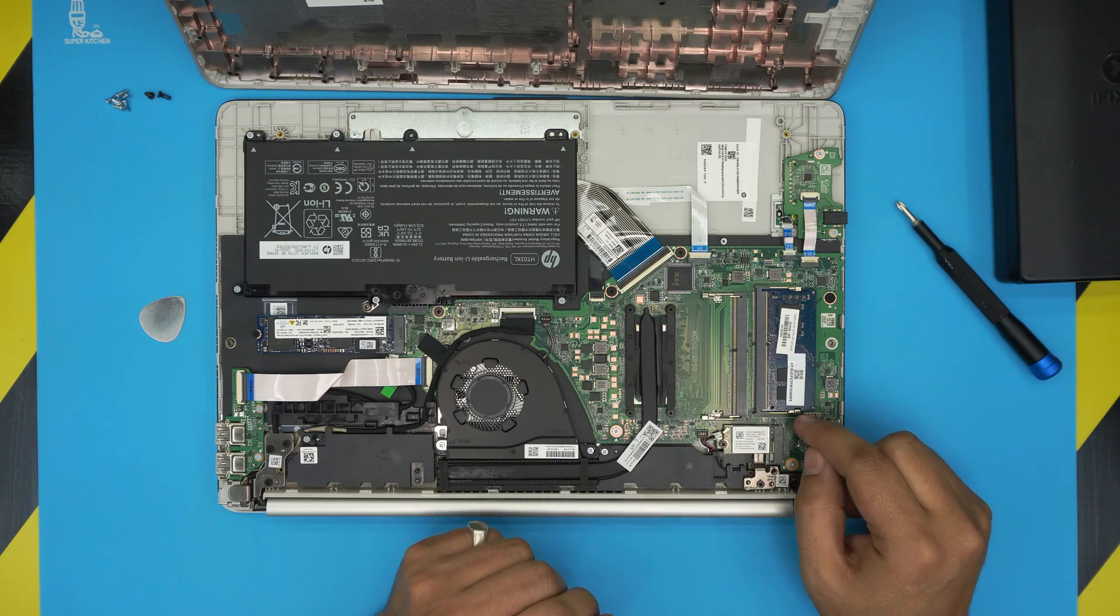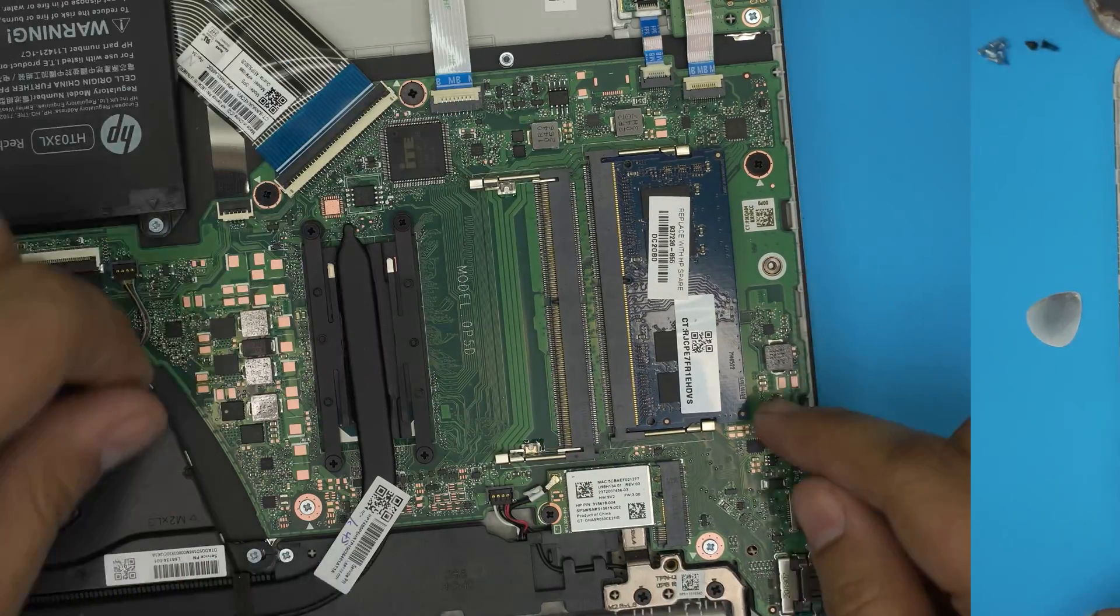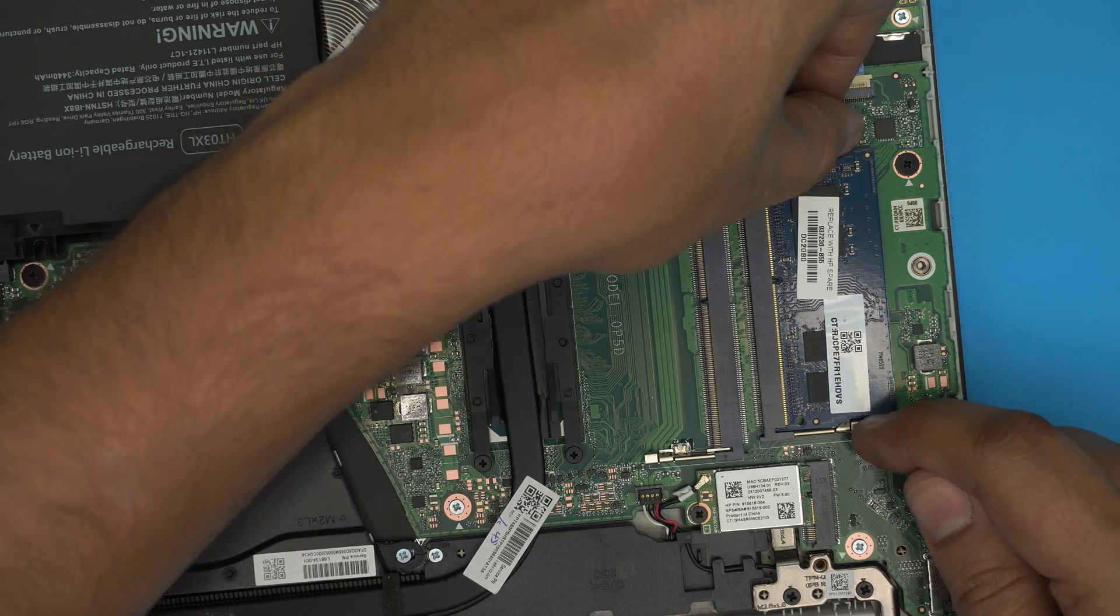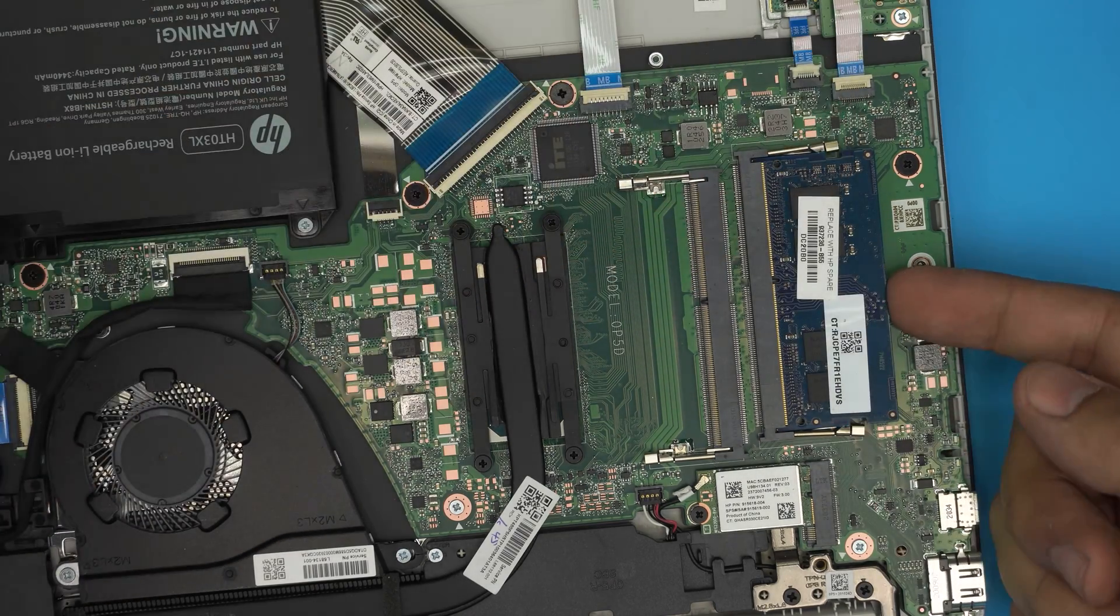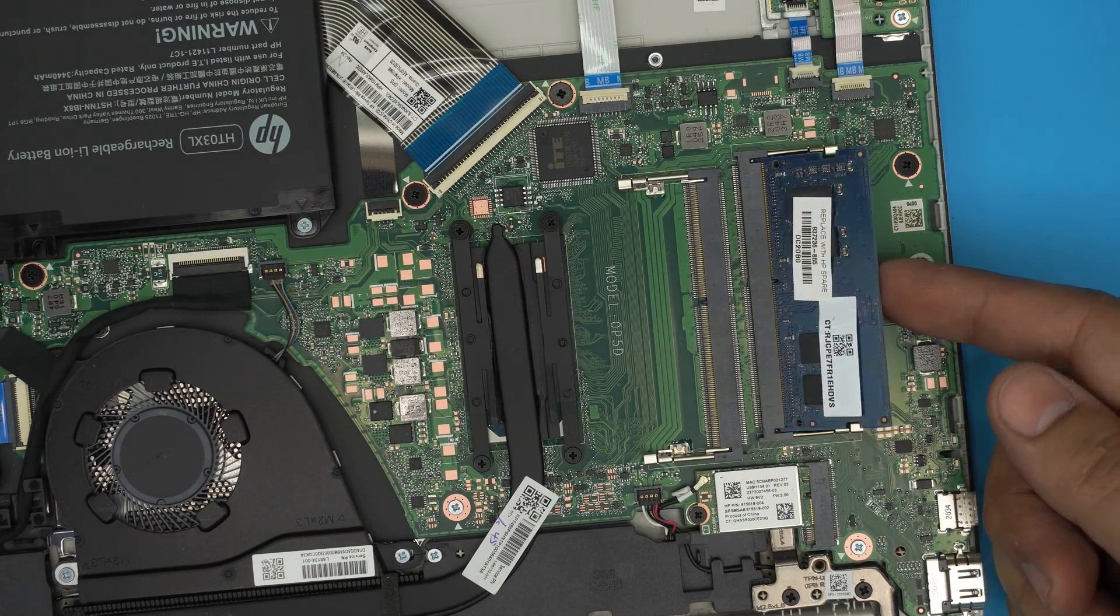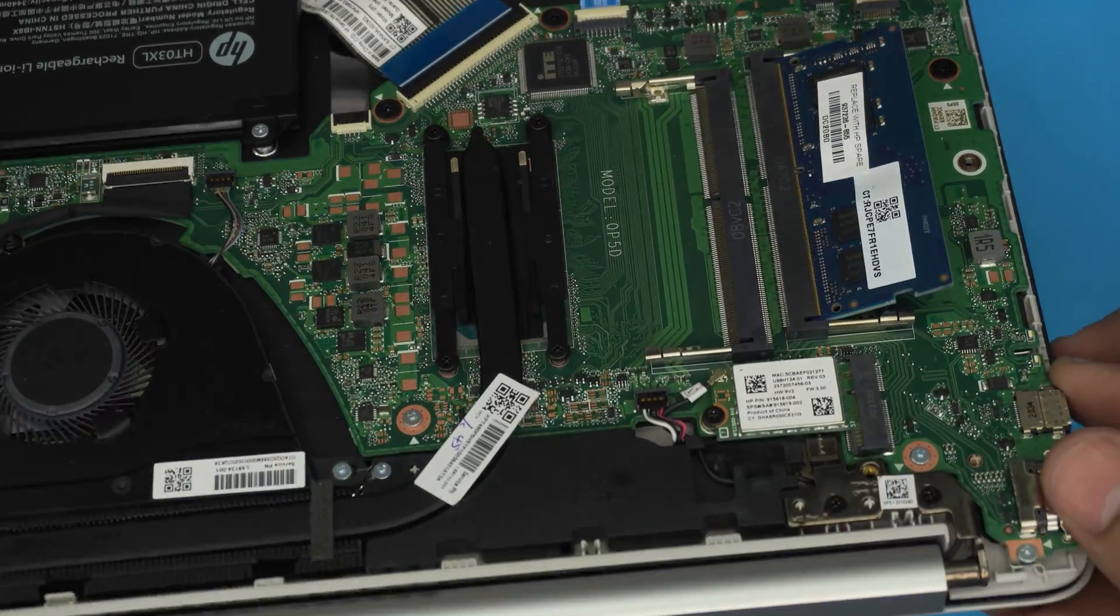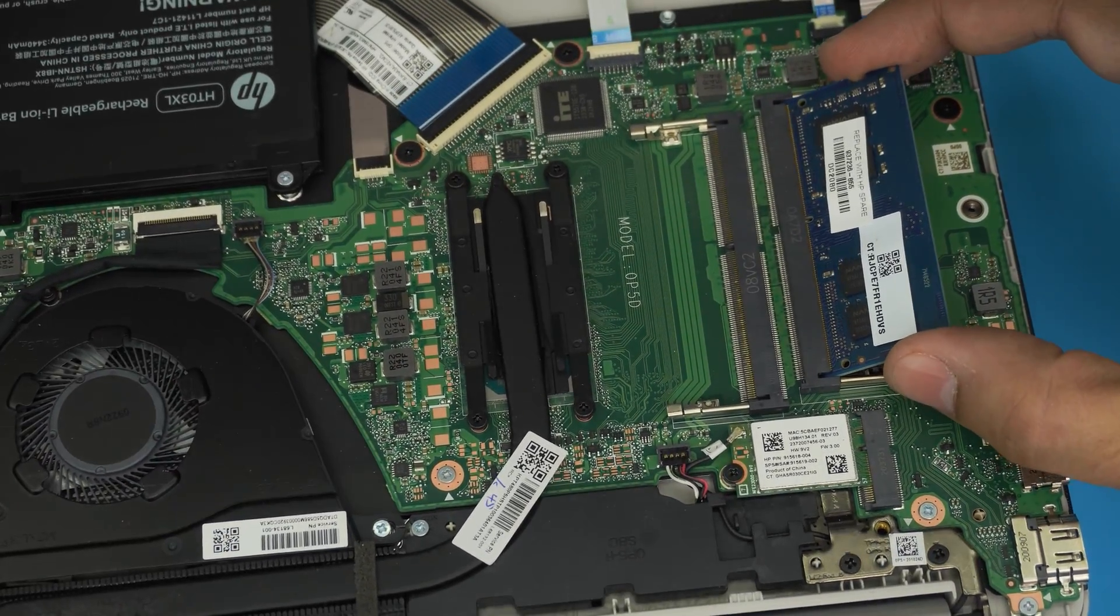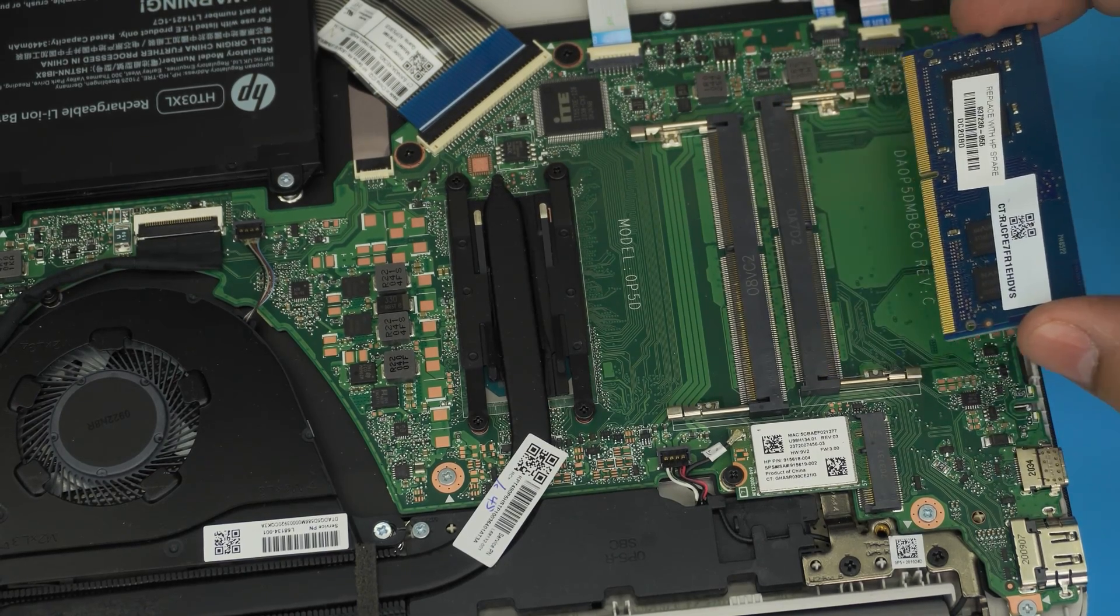To remove the RAM is simple. All you need to do is to pull these two triggers apart, away from each other, and the RAM should come out with a little help in a 45 degree angle. Just like that, and you want to just grab it in the same 45 degree angle and pull it out.